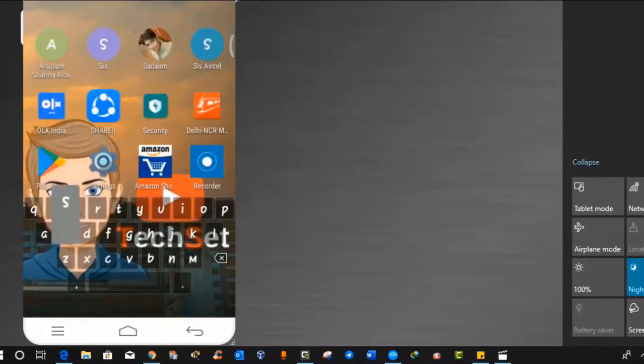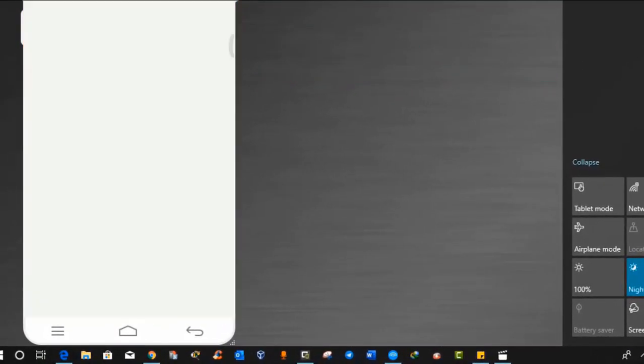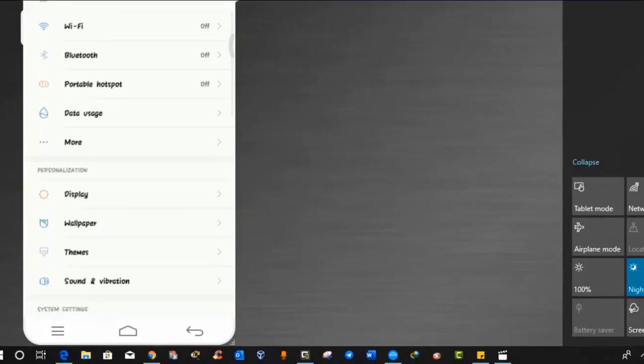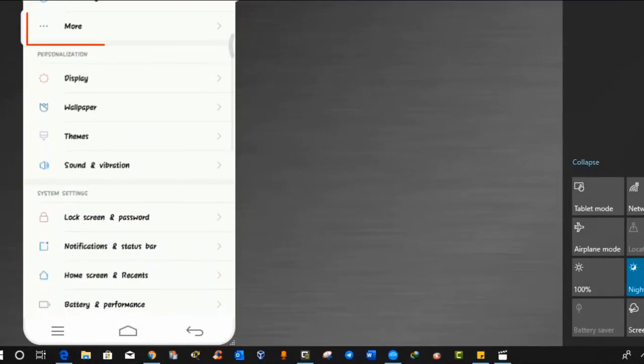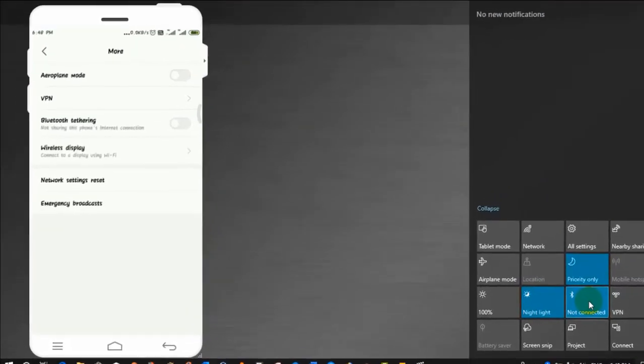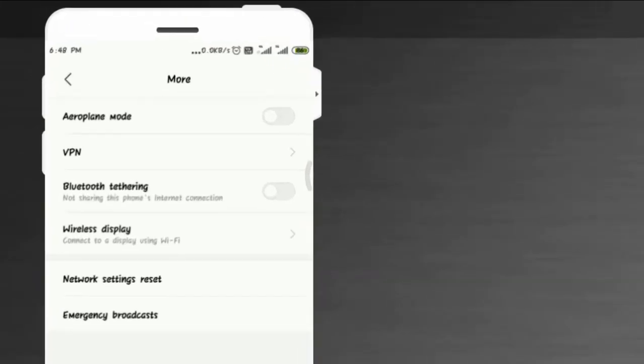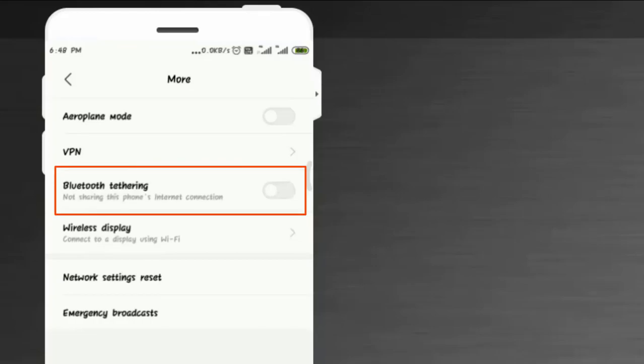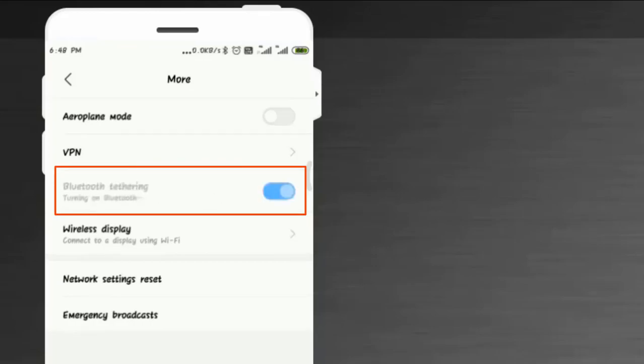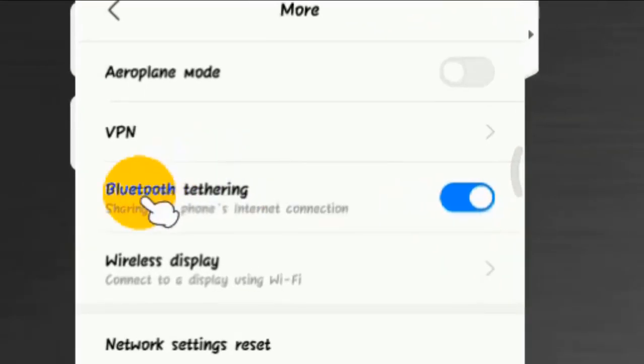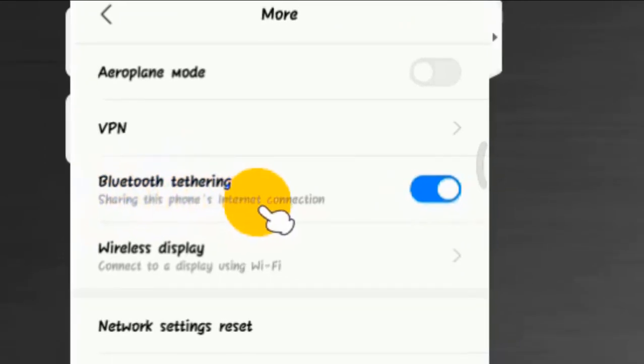Step 2: press the settings button in your Android phone. Under wireless and networks, click on more. Once you click on more you will get some options like airplane mode, VPN, Bluetooth tethering, wireless display. You will see four options here but we need to select Bluetooth tethering. Just turn it on. Once you turn on Bluetooth tethering, then it will show you sharing this phone's internet connection. But if you look at your laptop screen, we are not connected to any Bluetooth network.